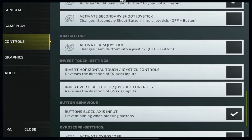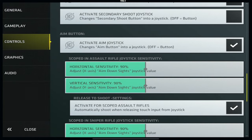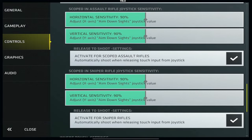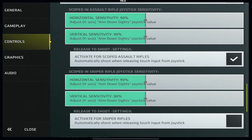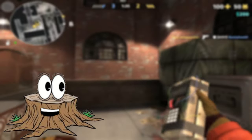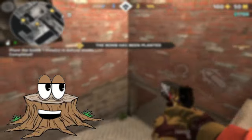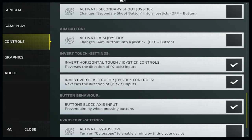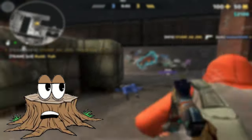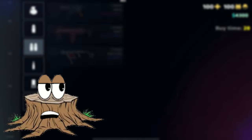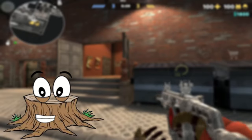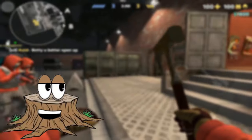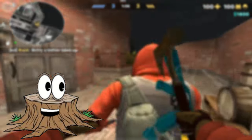Next we have the activate aim joystick, which turns your aim button into a joystick. It has a few more settings than the rest — turning it on opens joystick sensitivity settings, the same as the scope sensitivity settings we've gone over. There are also two extra settings called release to shoot: once you let go of the aim button, snipers will fire one shot and assault rifles will shoot a three-round burst. Next, invert touch controls means up is down and left is right. Buttons block access input prevents you from aiming while pressing buttons — useful for tap firing precision.